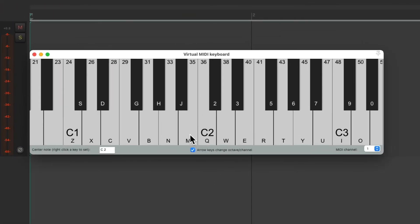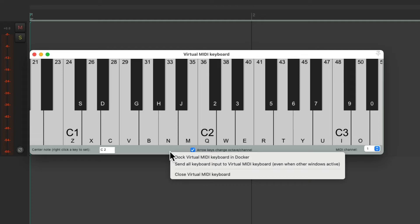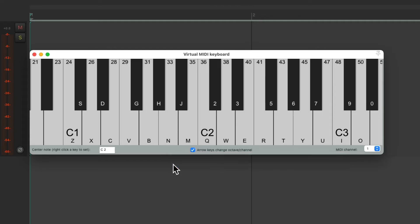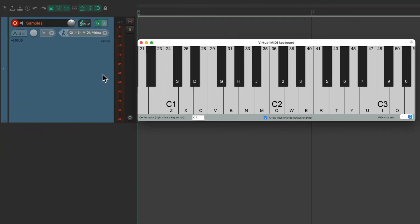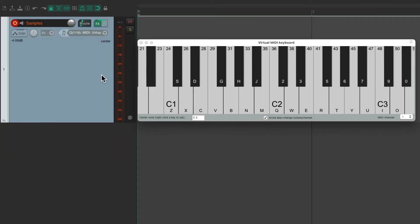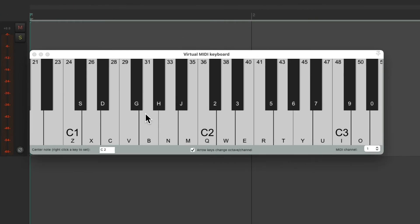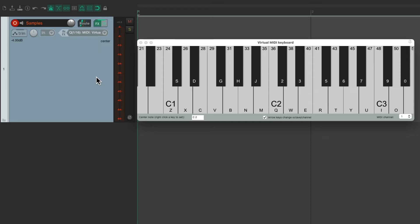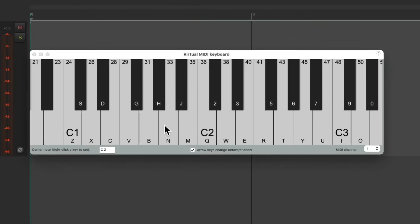Now if we right click, there's another option we should know. Send all keyboard input to virtual MIDI keyboard. What that's going to do, if we turn it on, even if I click over here, putting the virtual MIDI keyboard out of focus, if I trigger my computer keyboard, it's still going to play MIDI. So if we're clicking to different areas of Reaper, it's still going to work.